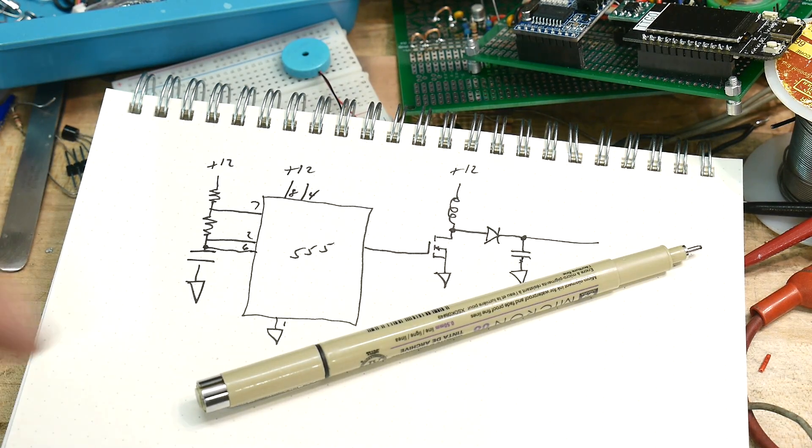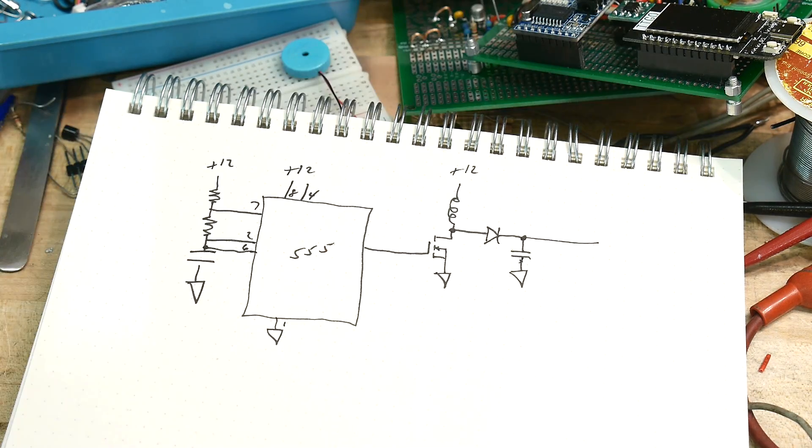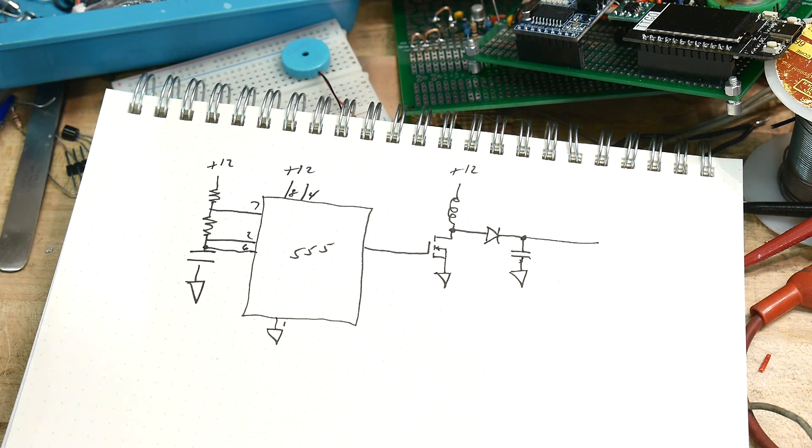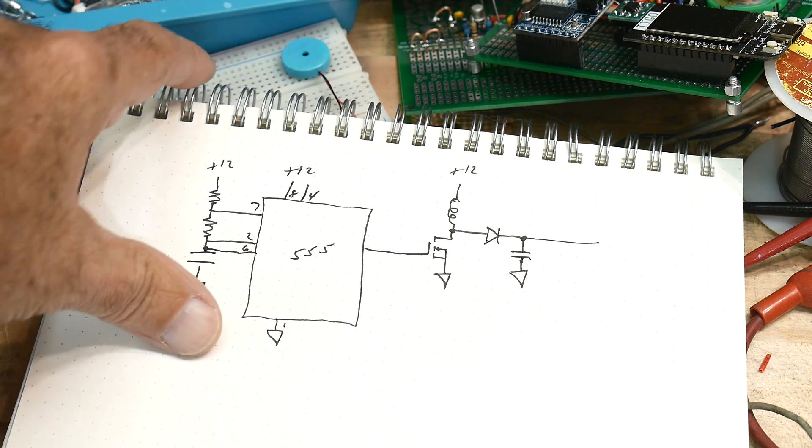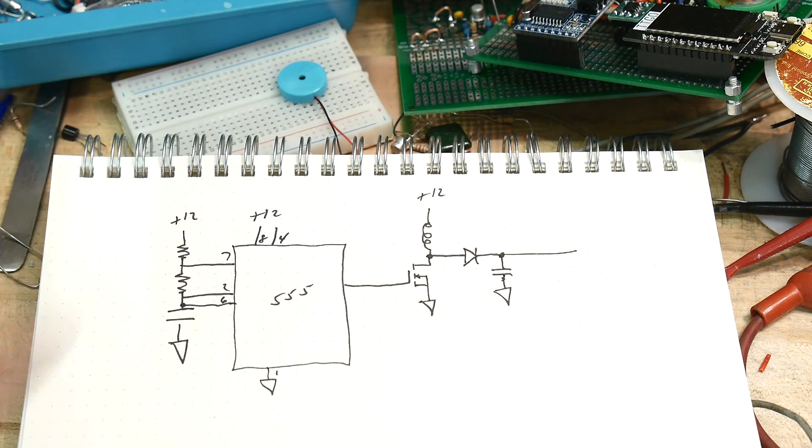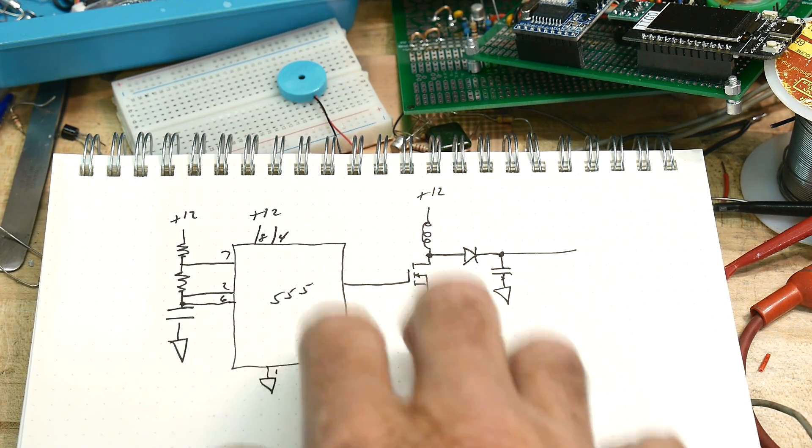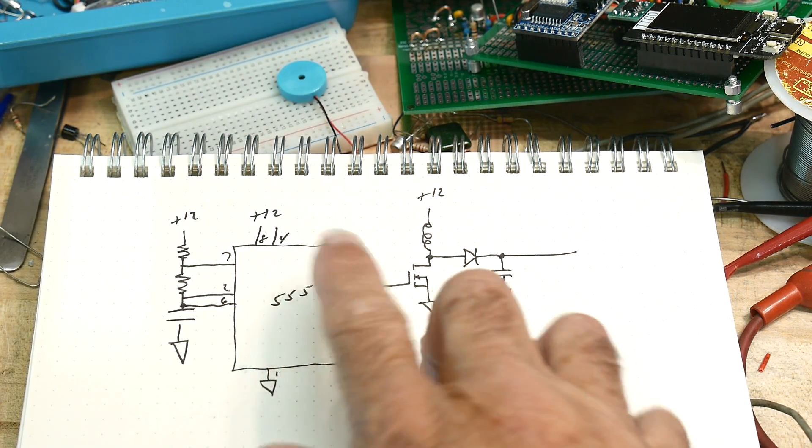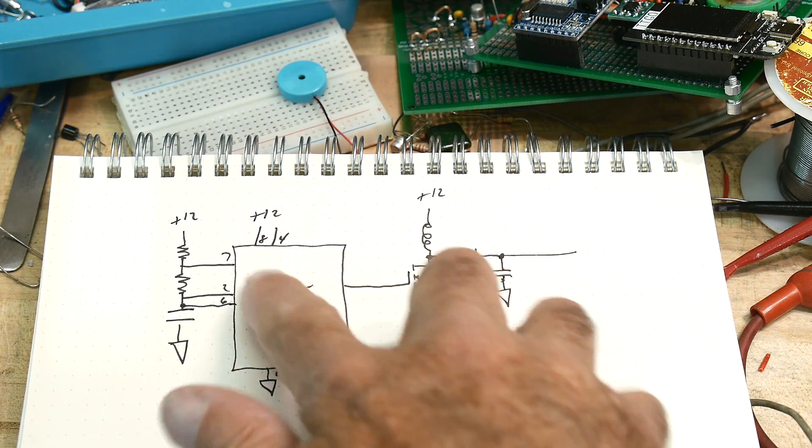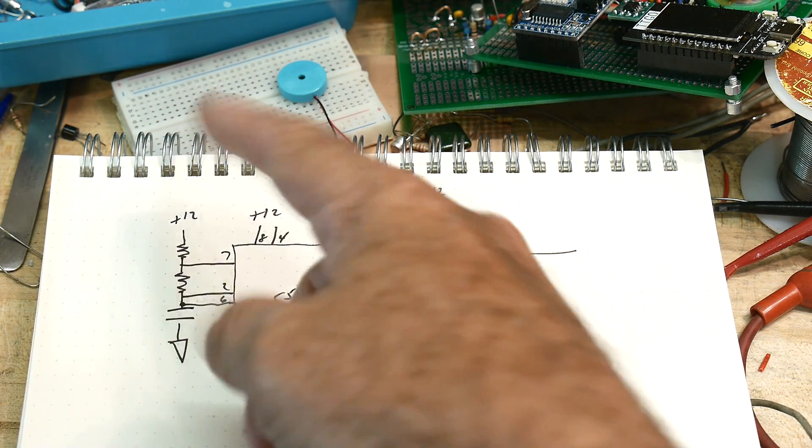All right, I need to start this video by saying this is not a great circuit, but it's a great teaching circuit. So let's give this a try. I have my 555 timer with some normal 555 timer stuff on it.